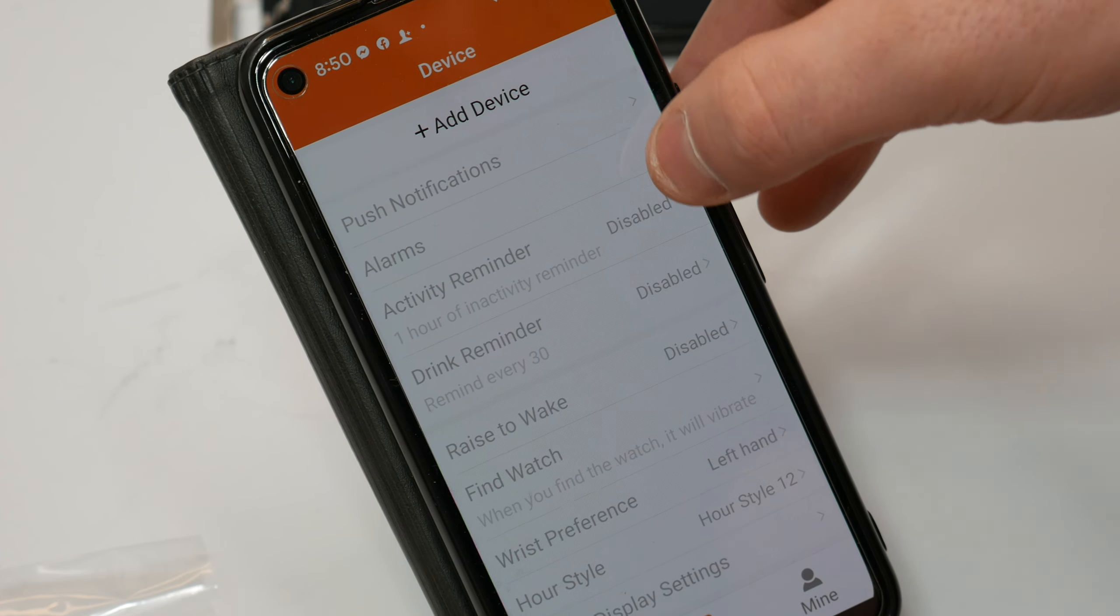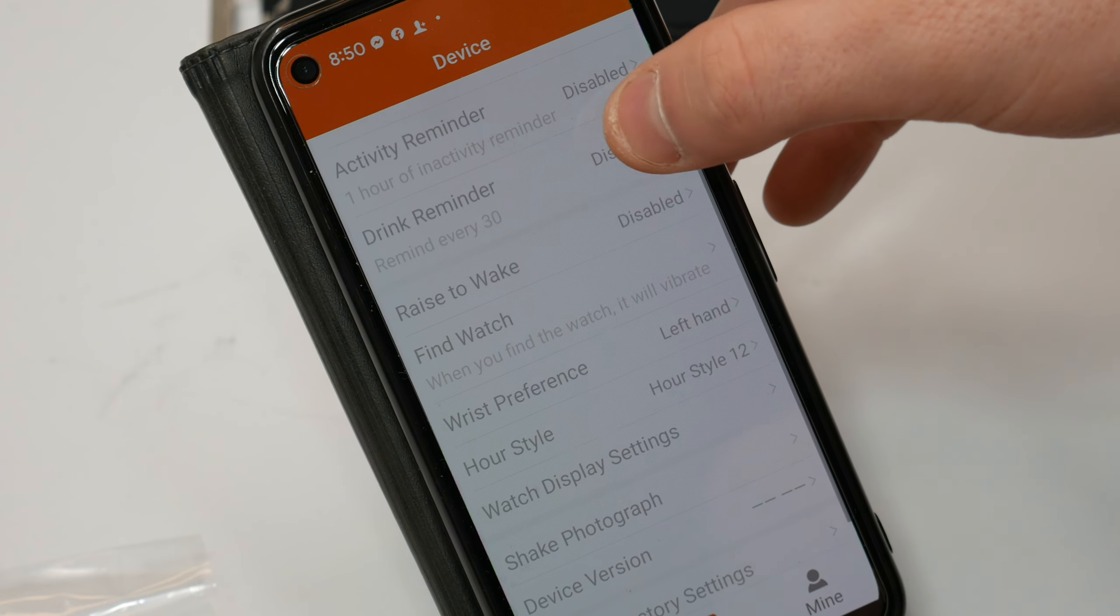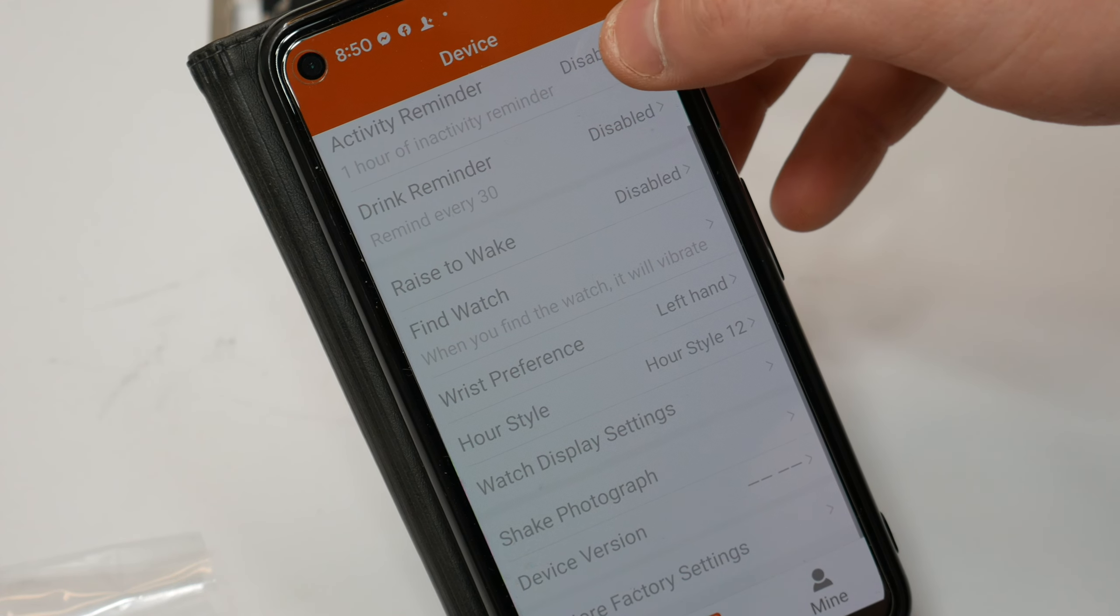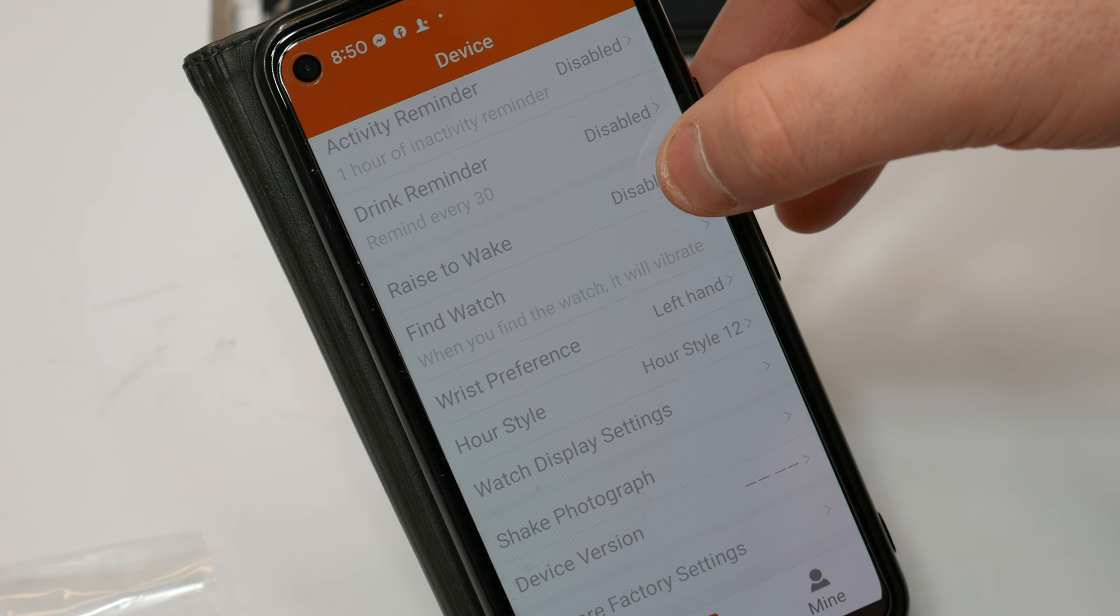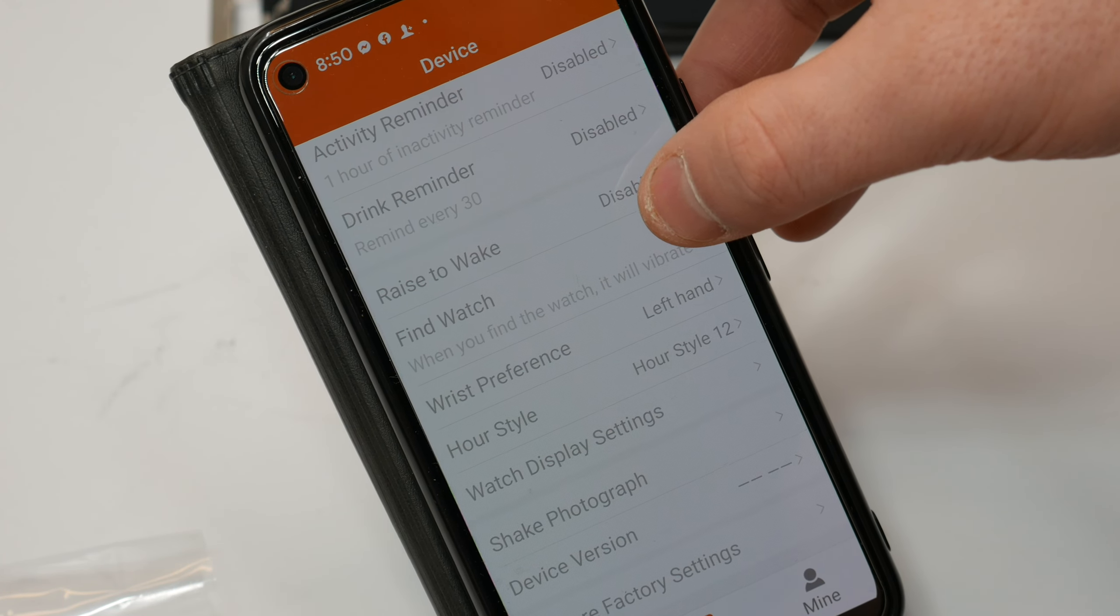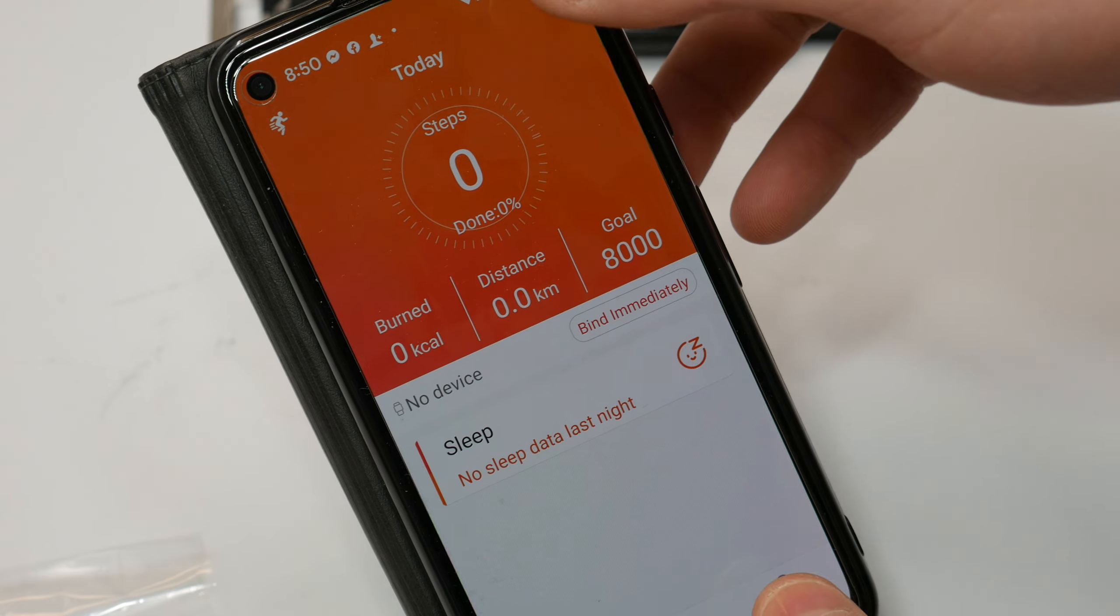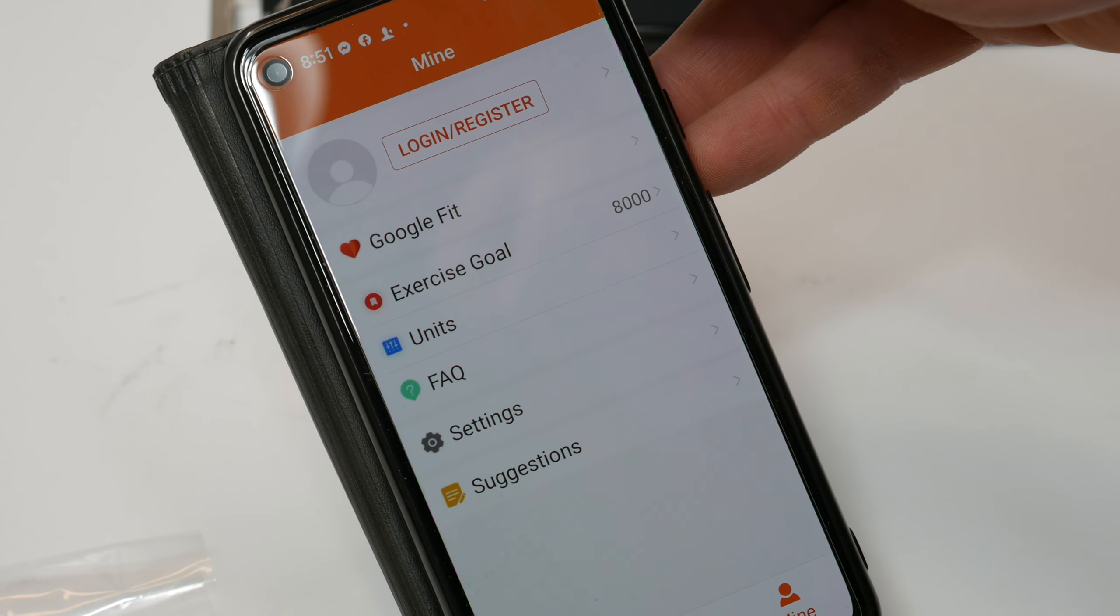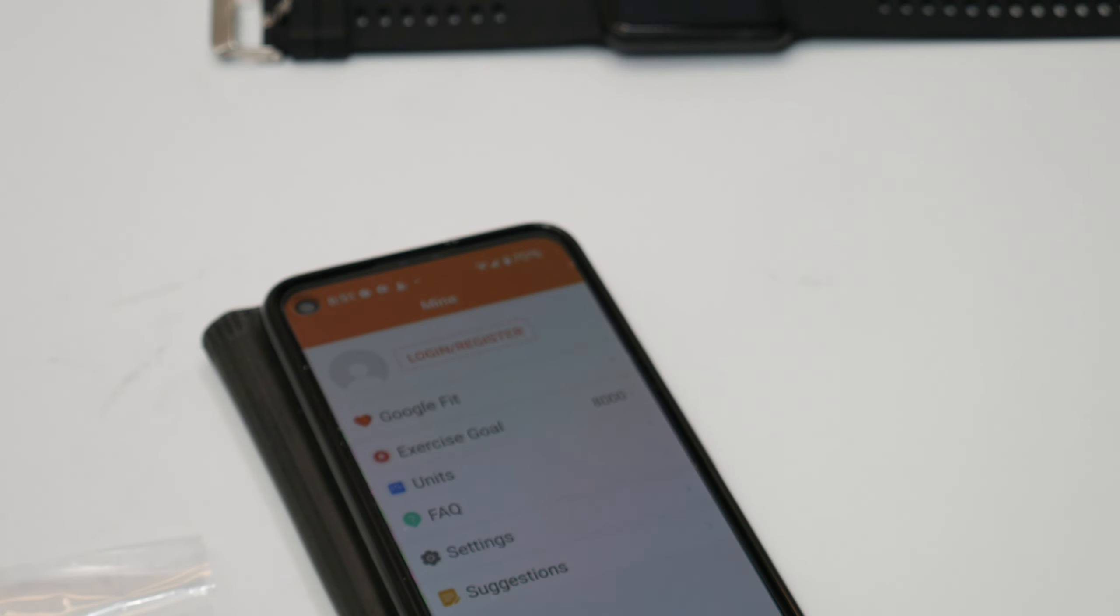Drink reminder, activity reminder, raised awake, find watch, wrist preference, hour style, watch display settings, shake, photograph, device version, and so much more my friends. Make sure you check out the manual for more details.